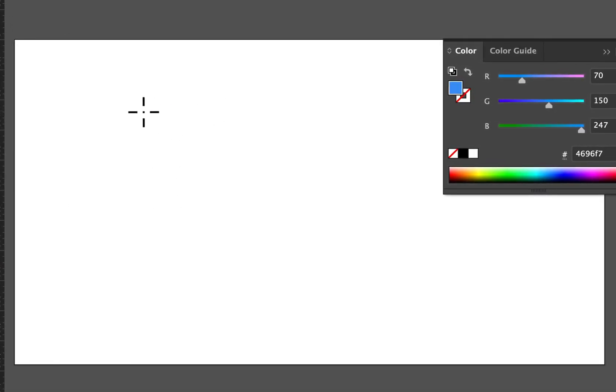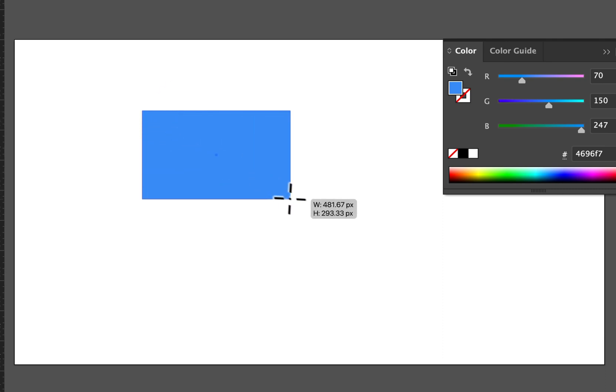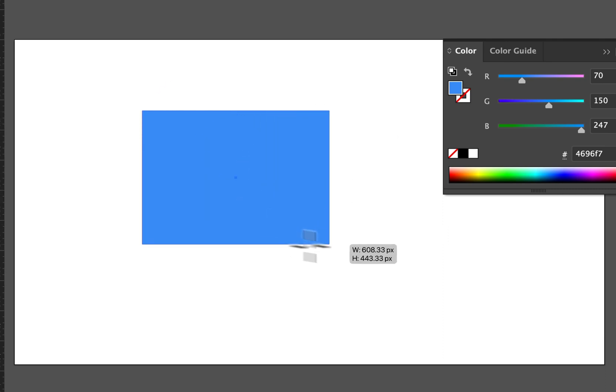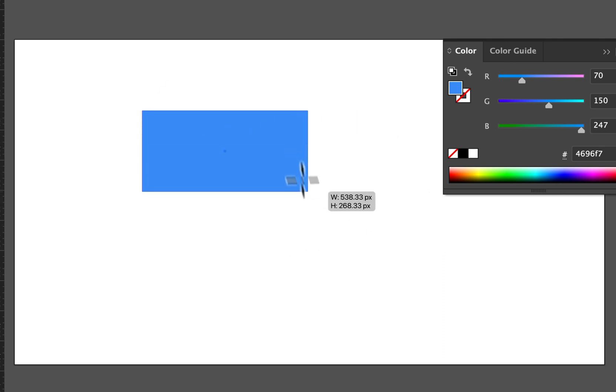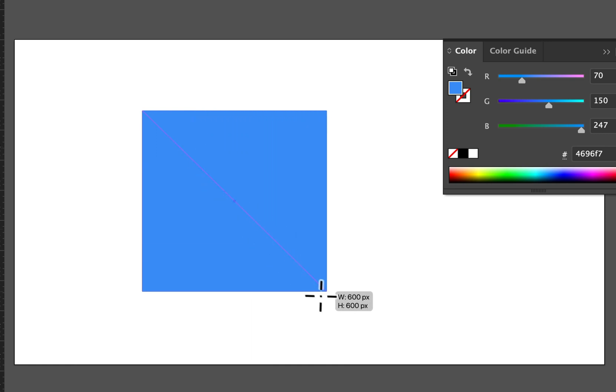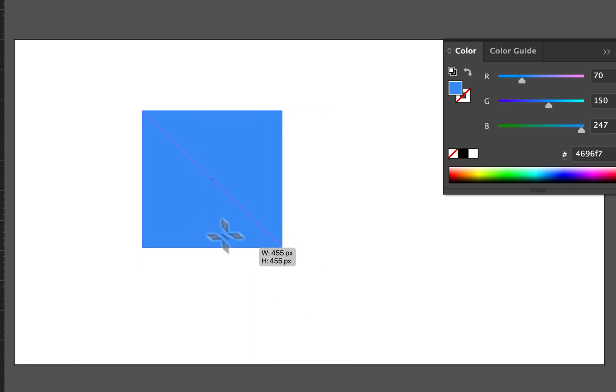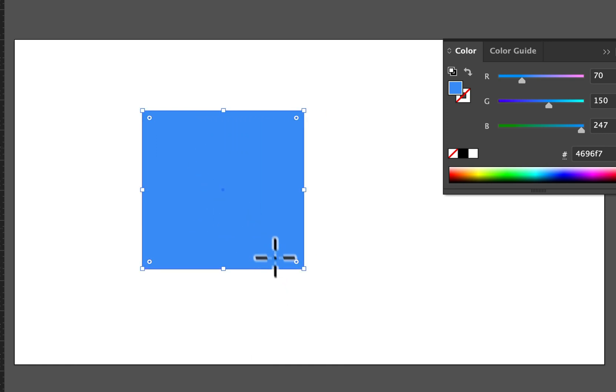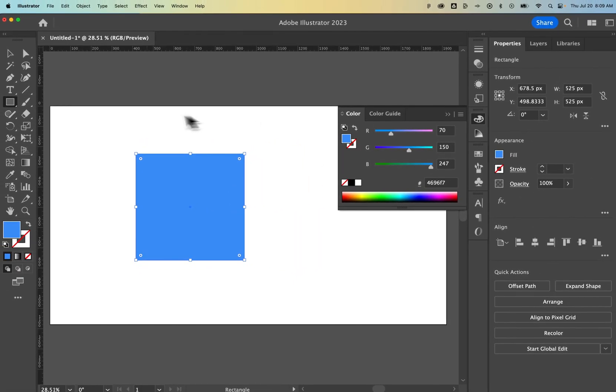When I click and drag, it starts to create a rectangle. To make this a perfect square, I can hold Shift. That's going to lock it into a perfect square shape. Then I let go, and now I have my square.